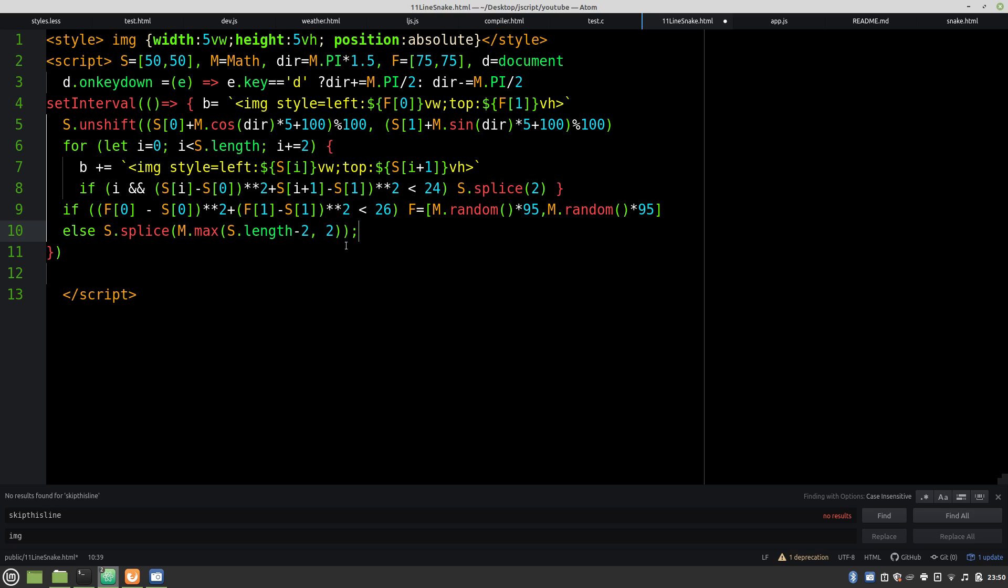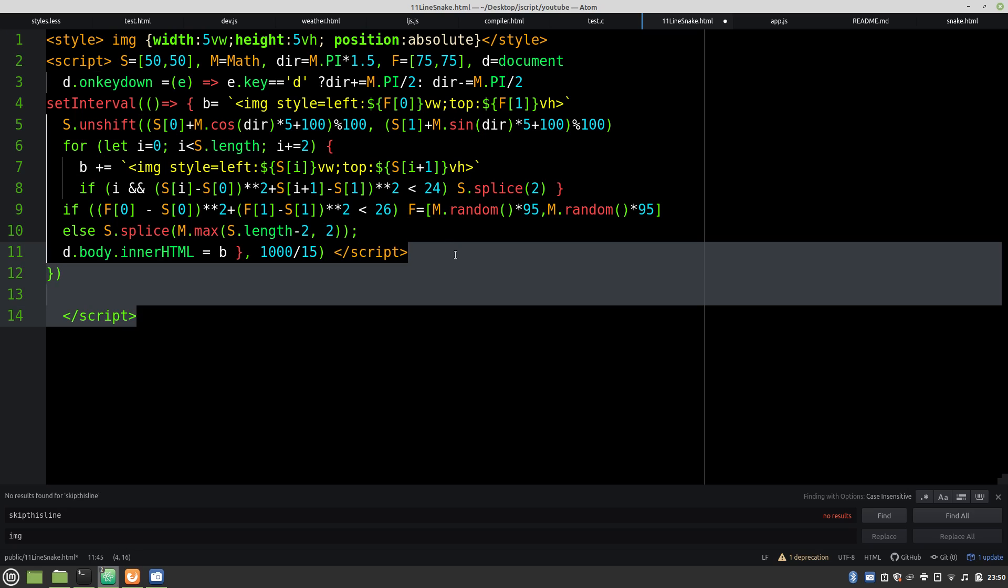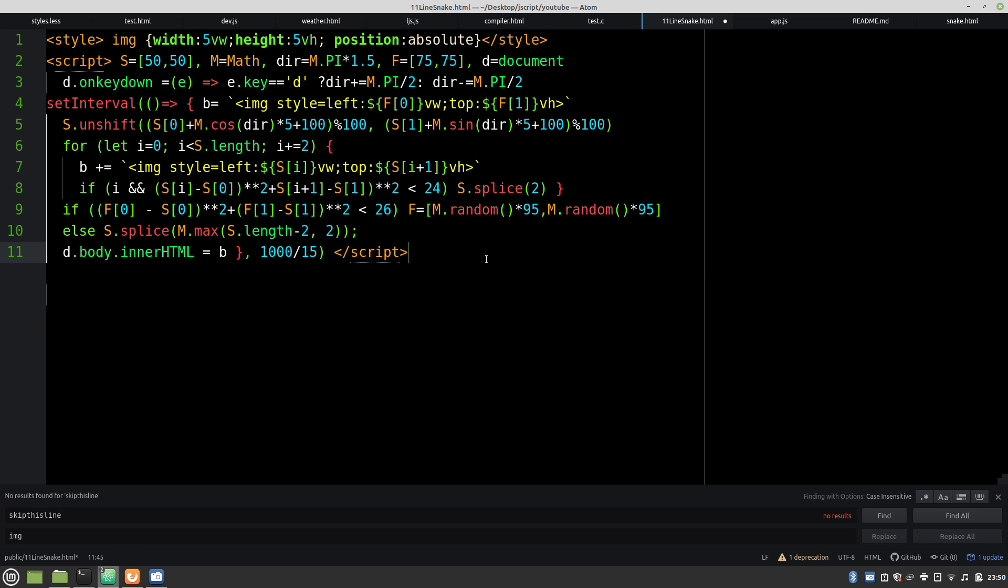And finally, we have to publish it to the screen. And set our FPS. Let's make it 15. And that is all it takes.